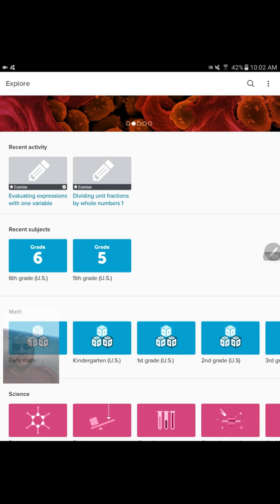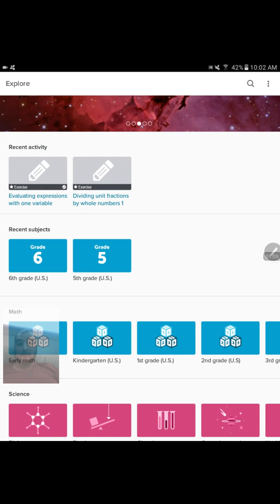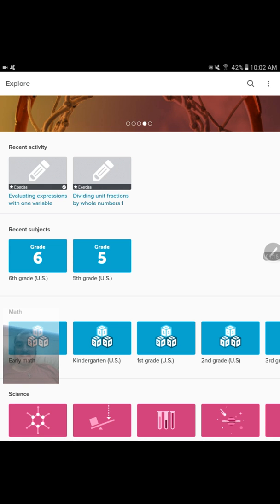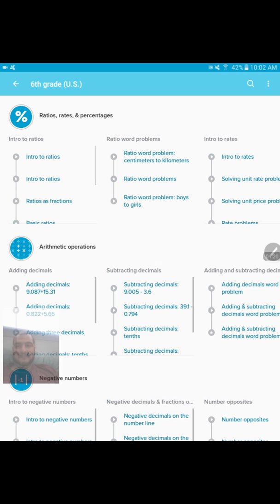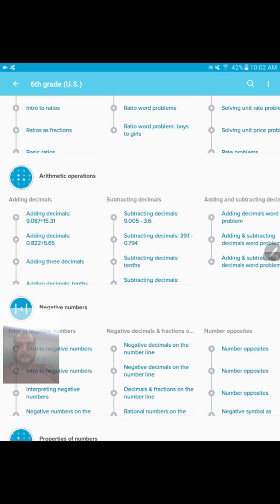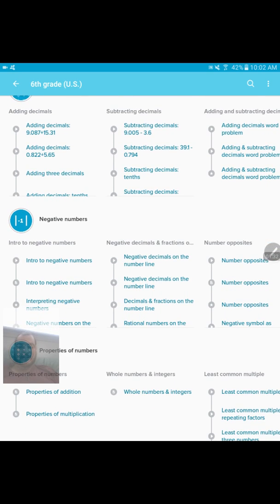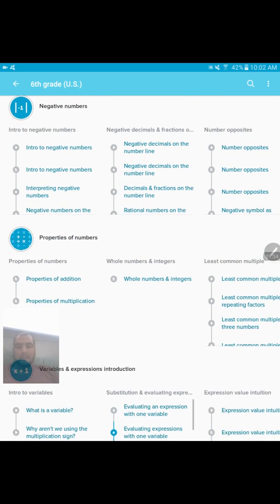Khan Academy started as a math learning site, so they really do focus on math — that's what they're most known for — but it has expanded to teach just about everything from art to history to economics. You can see this is just the math part of it that my sixth grader has gotten into: ratio word problems, subtracting decimals, negative decimals on the number line, properties of numbers.